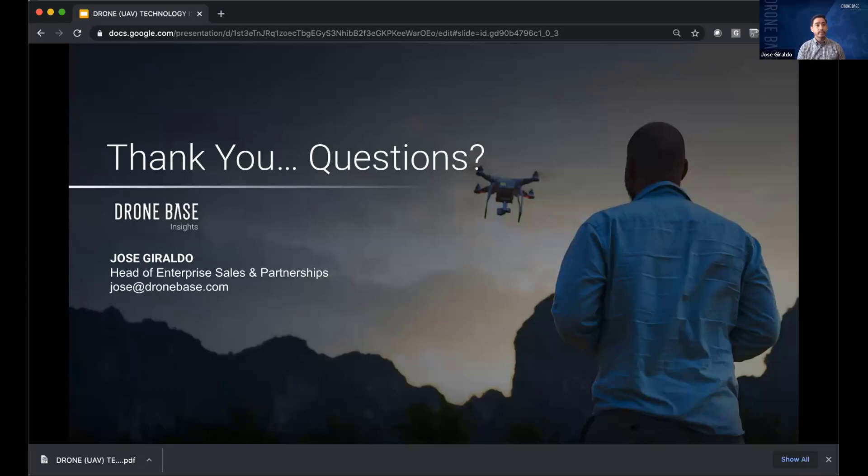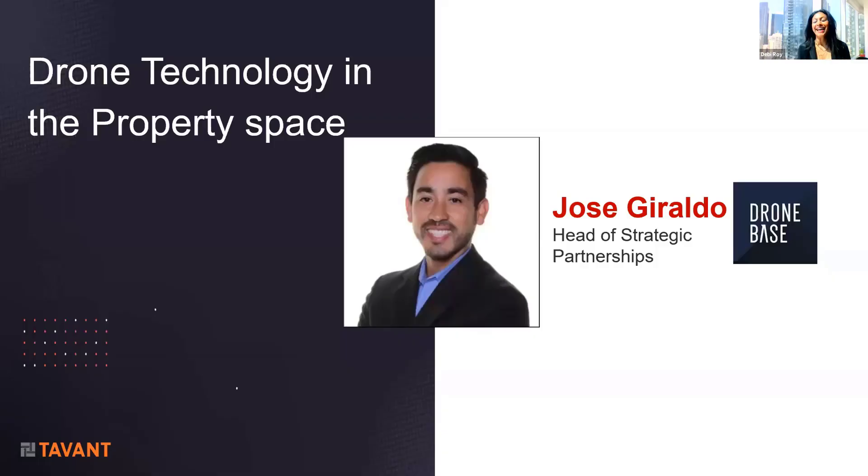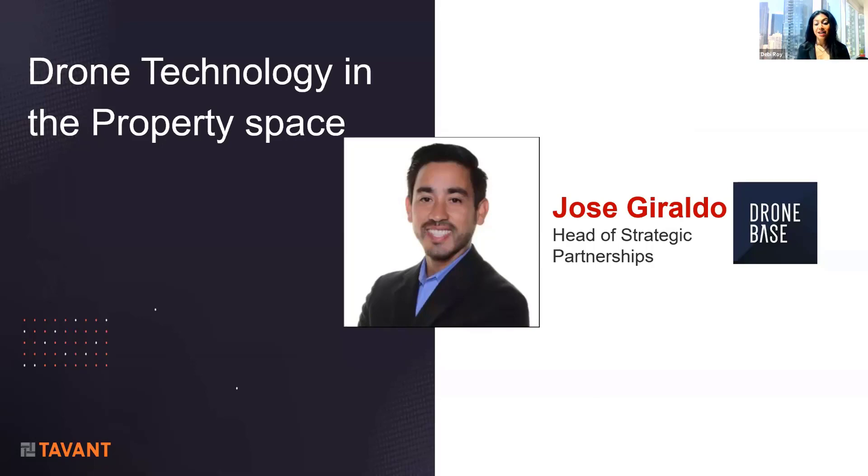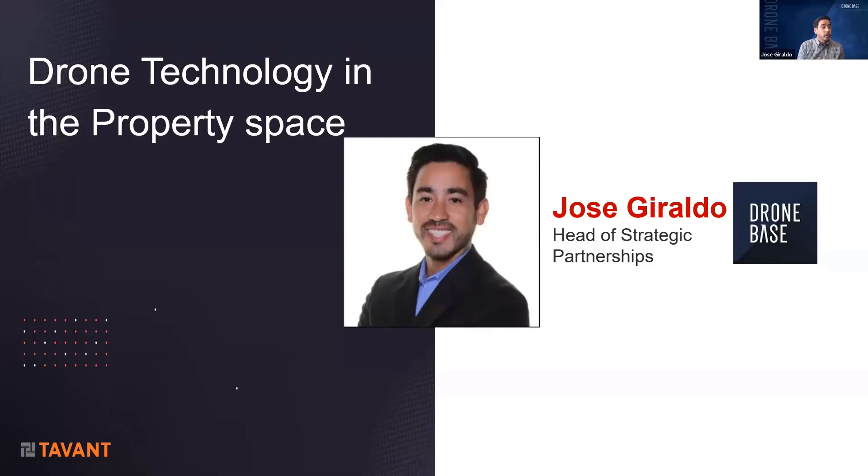Sorry, I think I was speaking on mute. It always happens. Thanks so much, Jose. I have a quick question actually from the audience. This was very, very insightful and knowledgeable. So the question is, how do we leverage drone for a property inspection, which is located in another state?